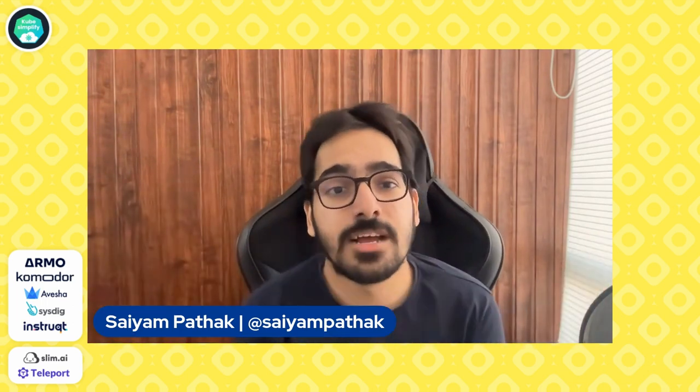Check that out and try it out and leave your thoughts in the comments. And if you like the video, do like it and subscribe to the channel. That's what keeps me going. We'll be coming up with all new fancy cloud native videos for you. And again, once again, this video was brought to you by Armo, Komodor, Avesha, Sysdig, Instruct, SlimAI and Teleport. Make sure to check them out. All the links are in the description. They are amazing organizations supporting the communities, so you should support them too. And see you in the next video.